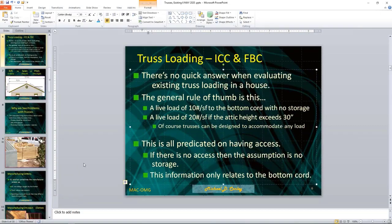Truss loading, according to ICC: there's no quick answer when evaluating existing truss loading in a house. The general rule of thumb is a live load of 10 pounds per square foot to the bottom cord with no storage built in, or 20 pounds per square foot if the attic height exceeds 30 inches — typically the minimal height a person can actually access. Trusses can be designed to accommodate any load, but that has to be done initially when the truss is designed for the particular house.